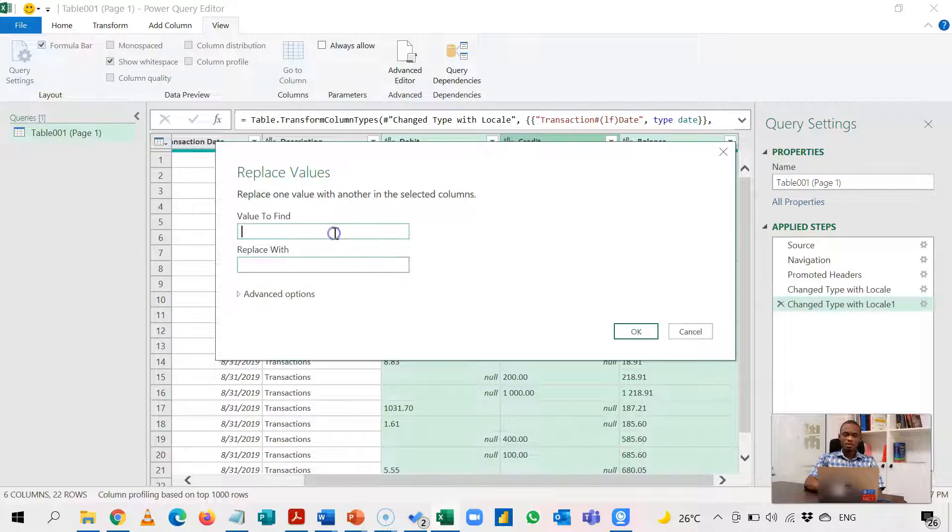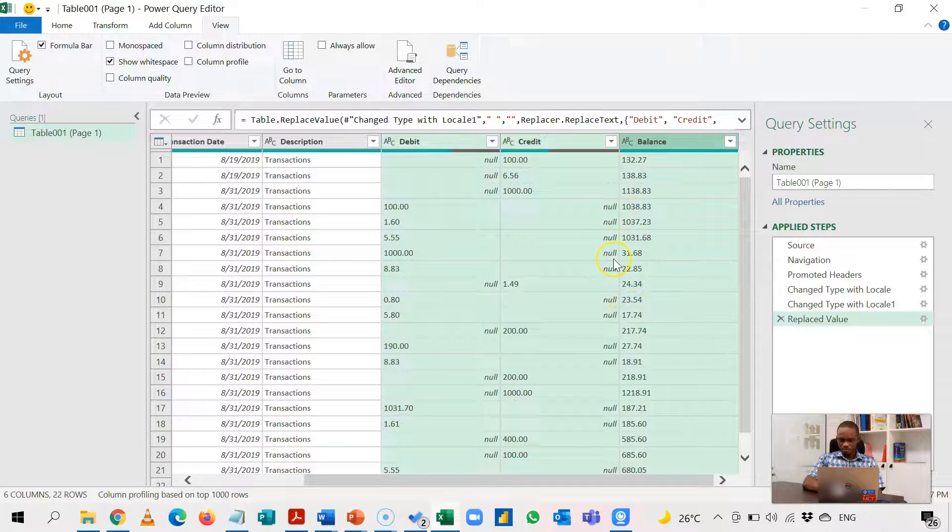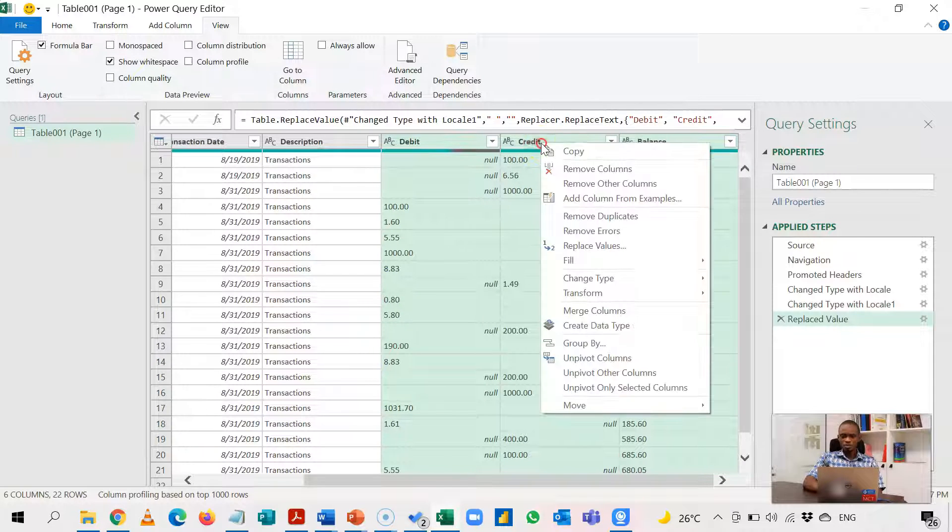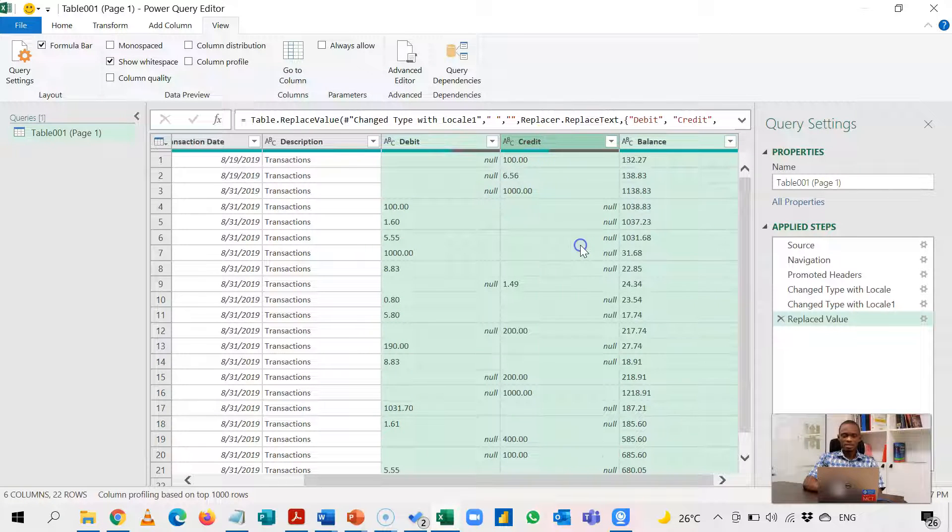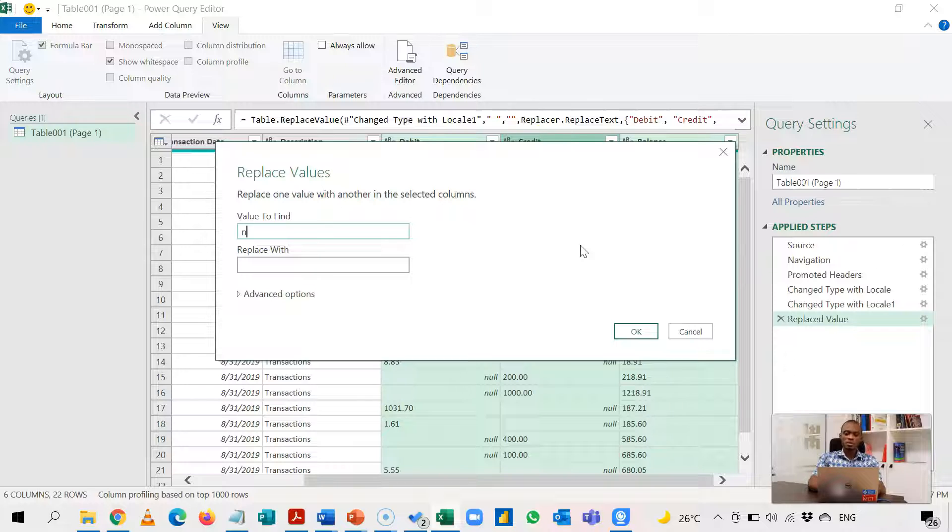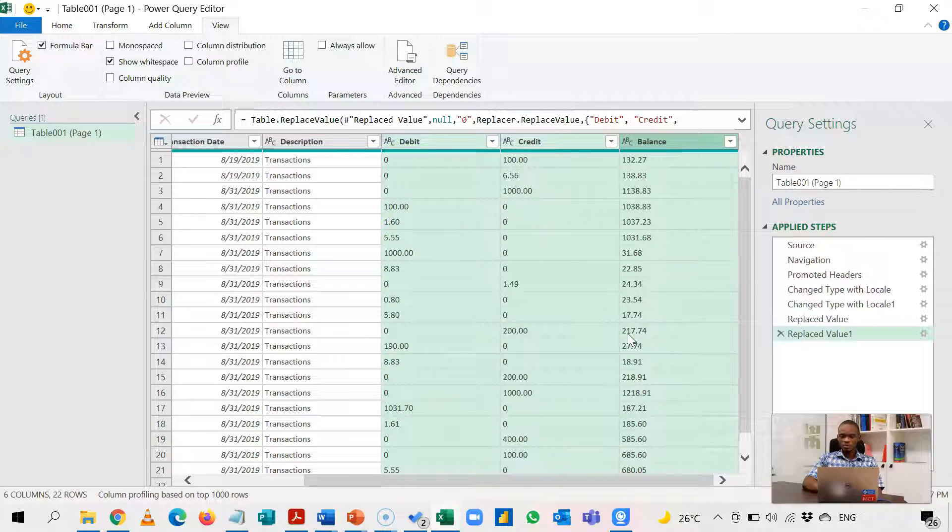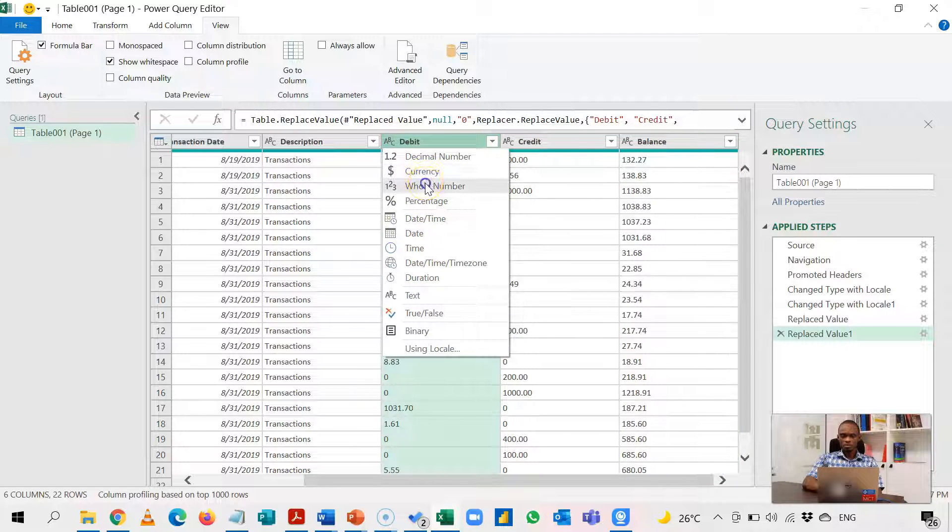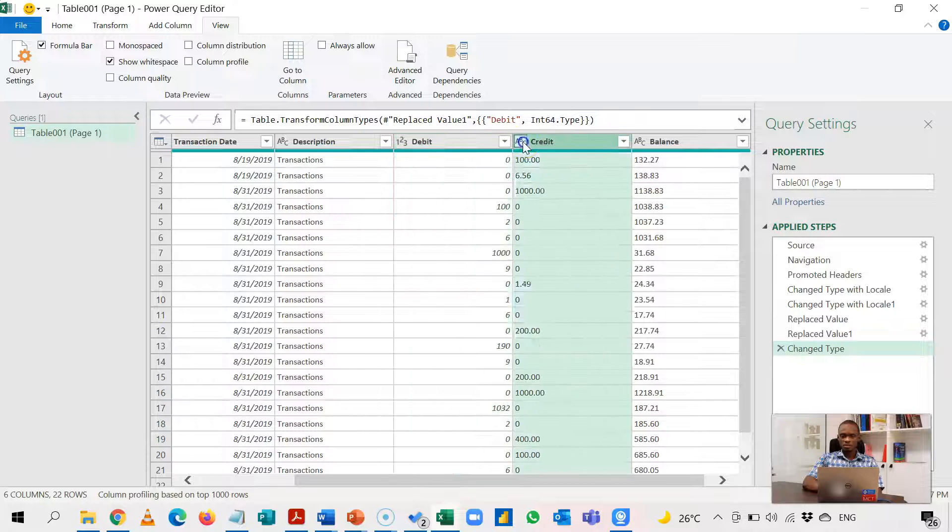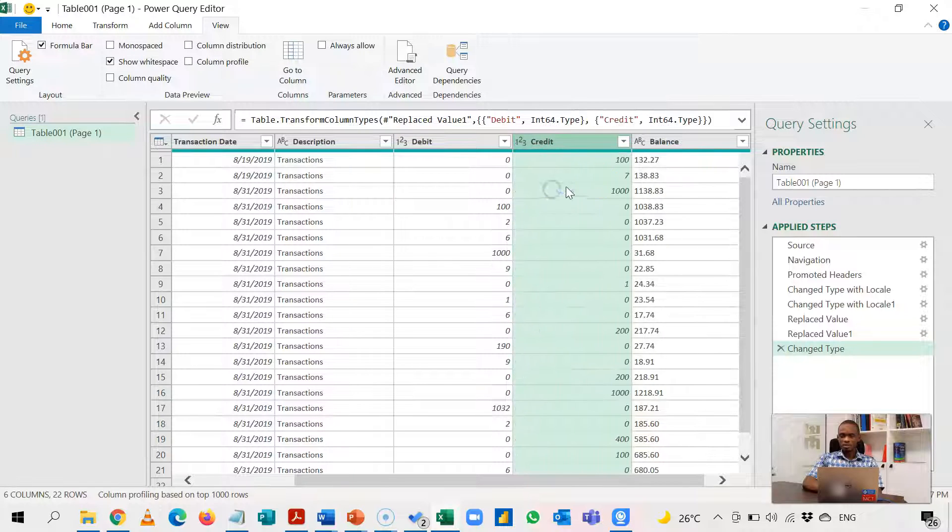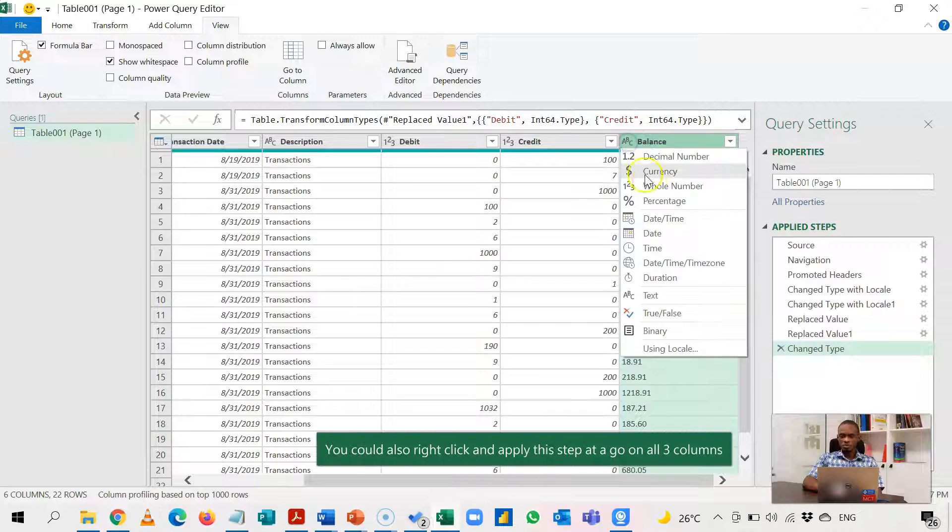The next thing I'm going to do is to right-click and replace the null values. So null again with zero. So I get my numbers to work with. Then finally, I'm going to change these to whole number. So change this to a whole number, change this to a whole number, and then finally change this to a whole number.